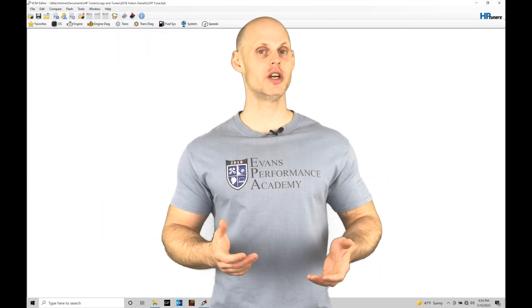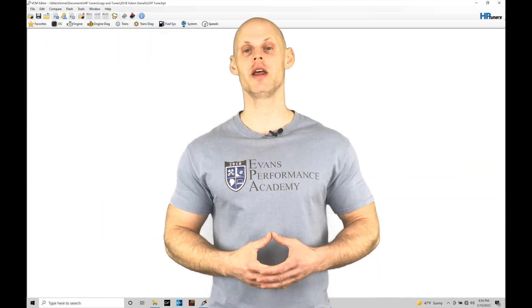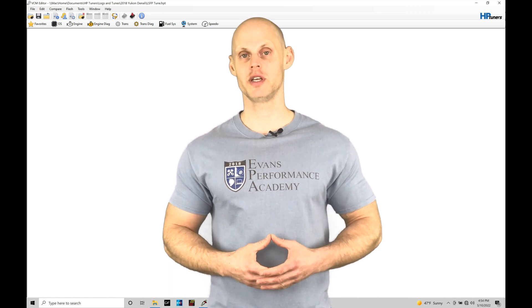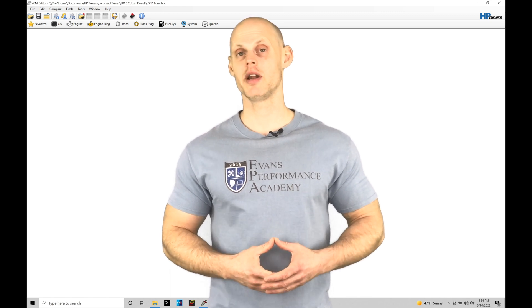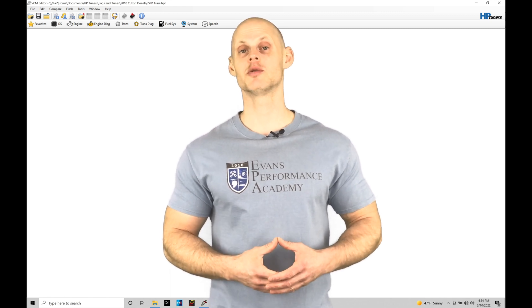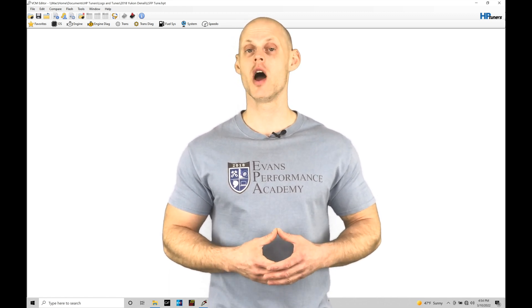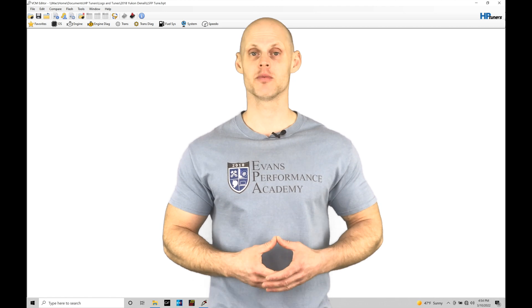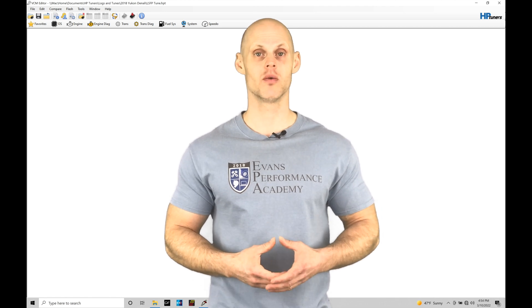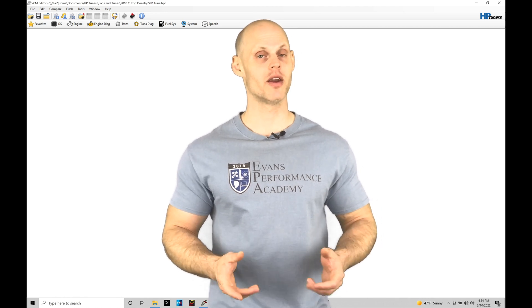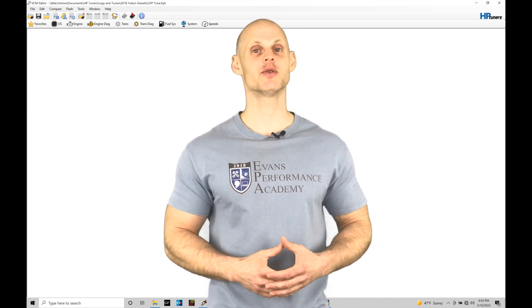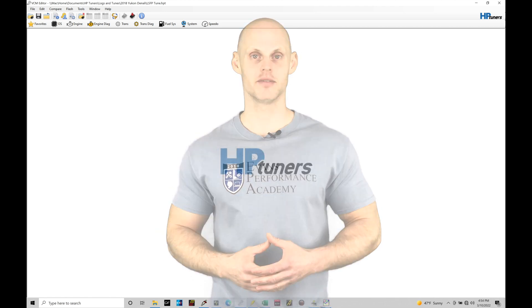Welcome to HP Tuner's GM Gen 5 training part 14. In this training module we're going to be exploring how we can tune and work with our high pressure pump control. We're going to have a lot to talk about, so let's jump in.